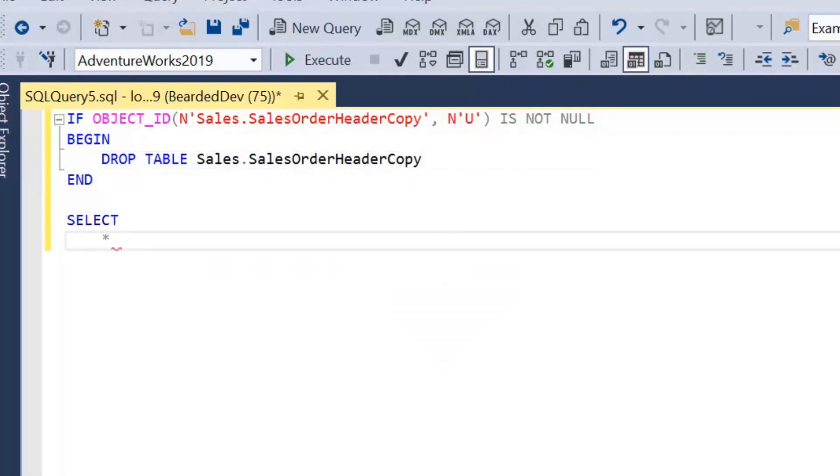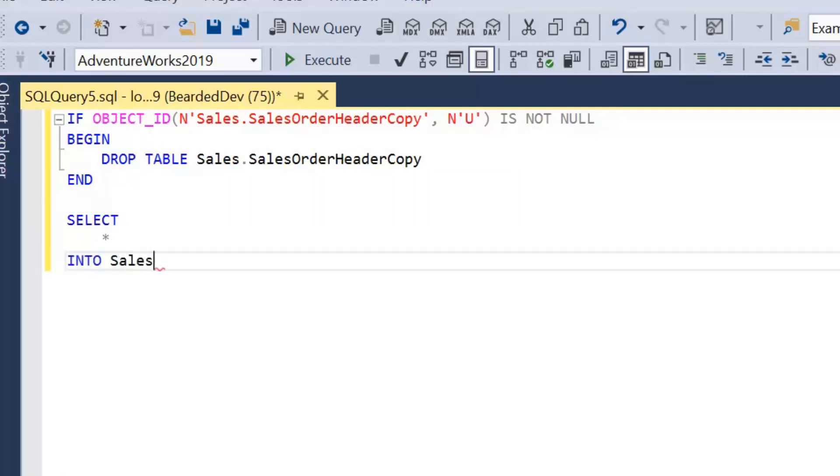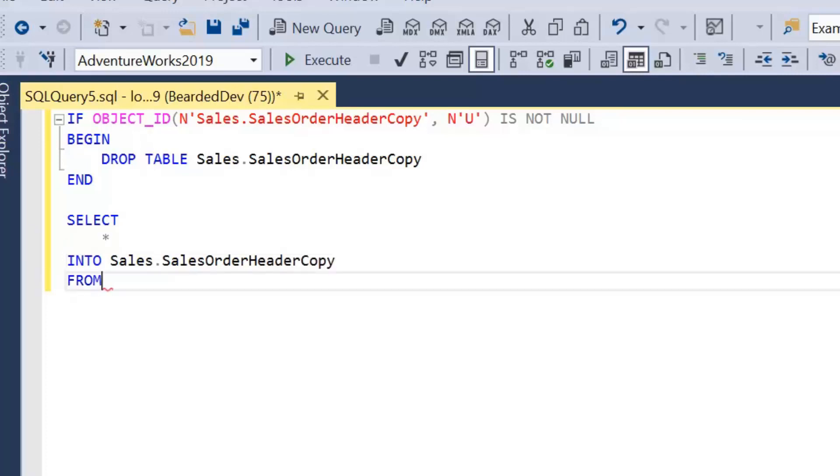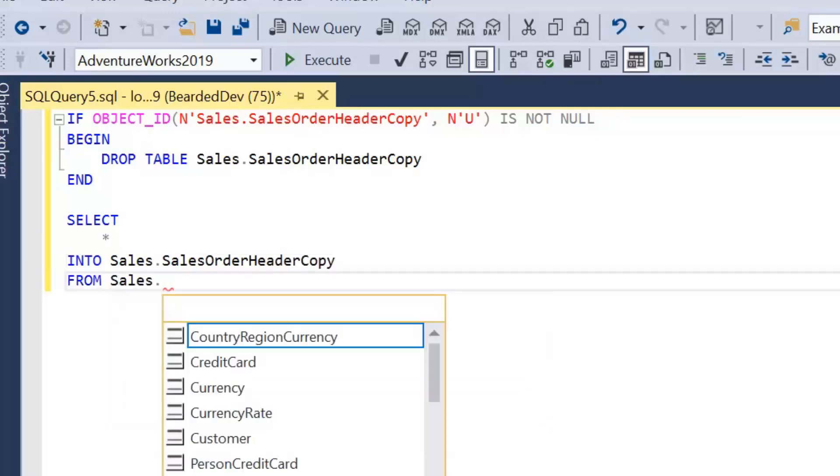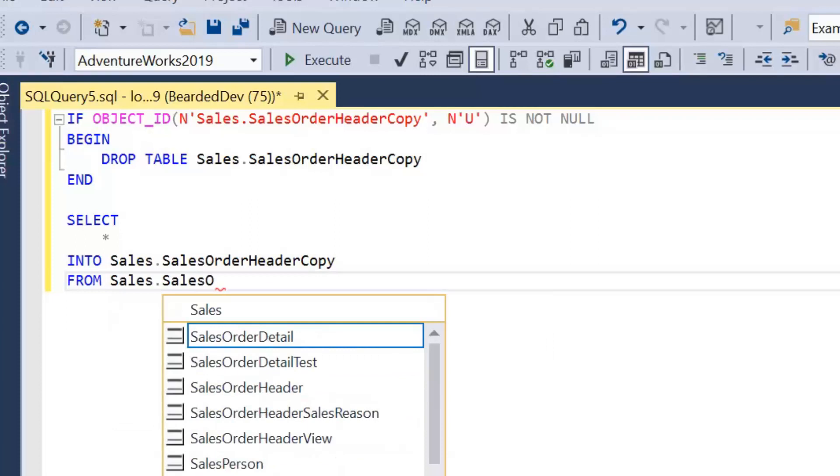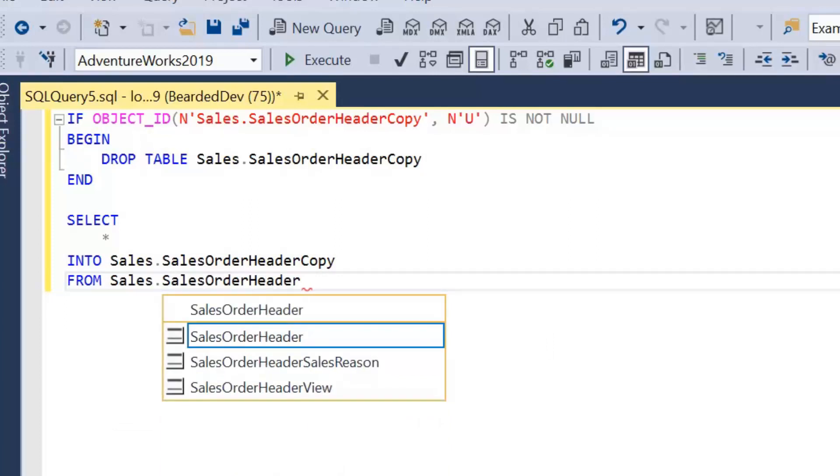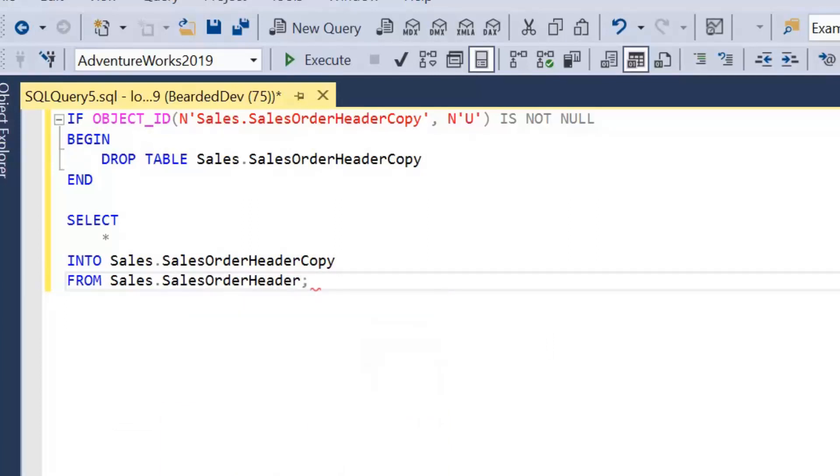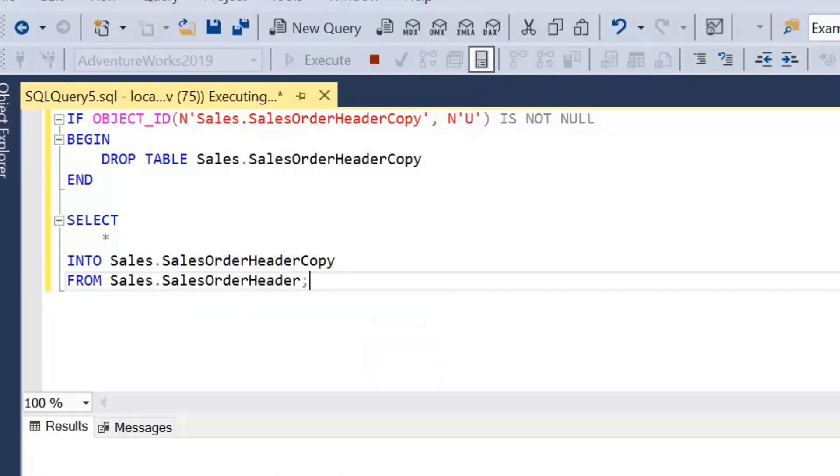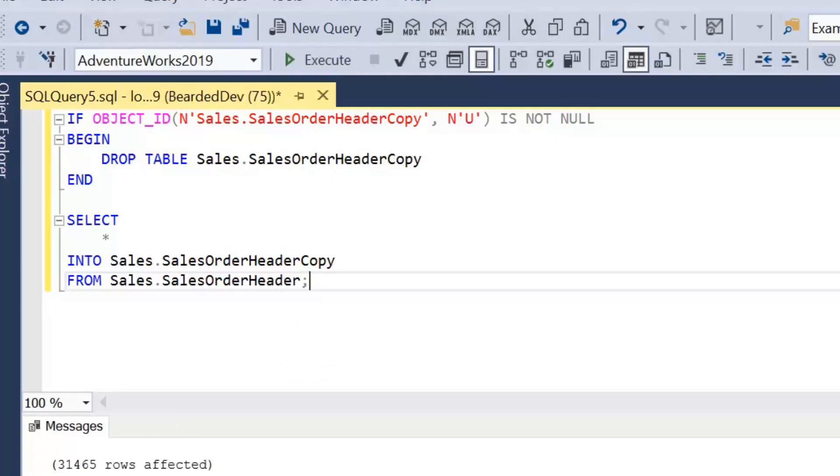I'm just going to select all columns into a new table called SalesOrderHeaderCopy from Sales.SalesOrderHeader table. I'm going to go ahead and execute this query now. We've got a new table created, 31,465 rows inserted.